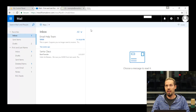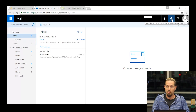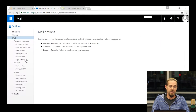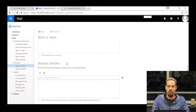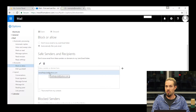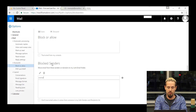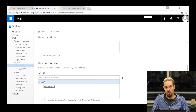Now let's say you don't want to receive anything from example.com but example.com has not sent you anything yet. You can come to the top right, click on the gear and go down to options. On the left hand side under accounts, click on block or allow. Here you'll see your safe senders as well as your block senders. The email I marked as not junk is under my safe senders. To block example.com, I'm going to add it under block senders, click the plus sign, and click save at the top. Now nothing from example.com is even going to make it to your mailbox.